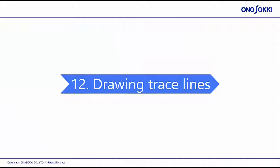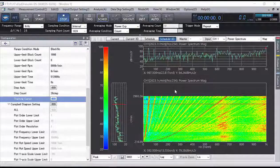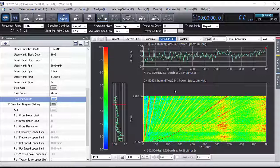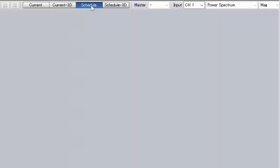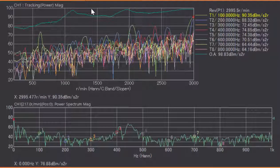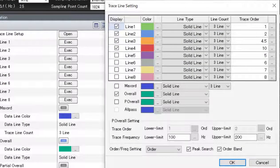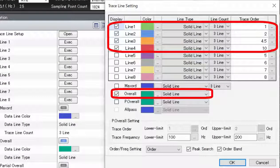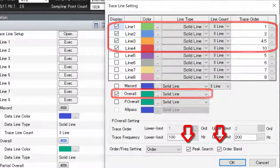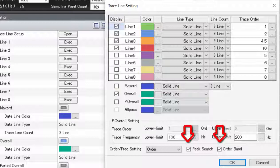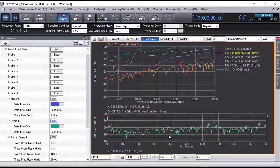Section 12: Drawing Trace Lines. From the color map, select the rotation order component you want to focus on. In this example, we will focus on the 1st, 2nd, 4.5th, and 10th order components. Click the Schedule button at the top of the graph window to display the tracking diagram. Right-click on the graph window and select Trace Line Settings. Select Overall and specify the order components you want to draw. For constant width tracking analysis, check the boxes for Peak Search and Order Band. A tracking diagram of the specified order components and overall will be displayed.